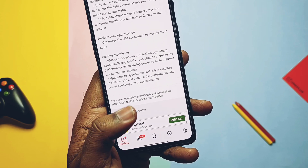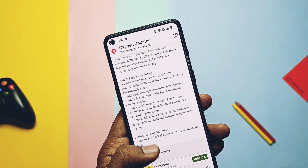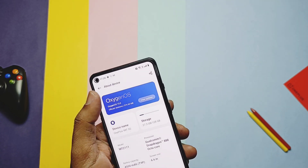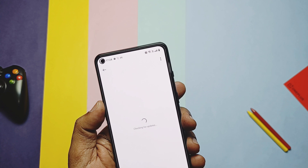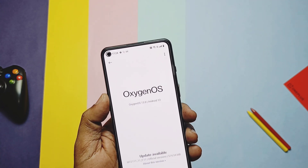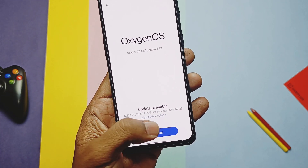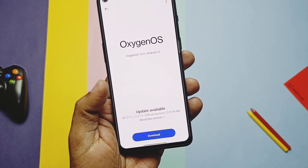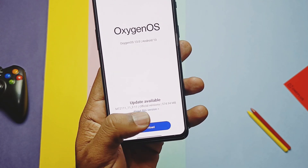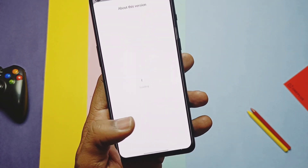If you are already on the open beta OxygenOS 13 F08, then you will get the small 500 MB OTA in the stock OTA updater. Just download the OTA — it will start to extract, and then tap on Install to flash the new stable OxygenOS 13.